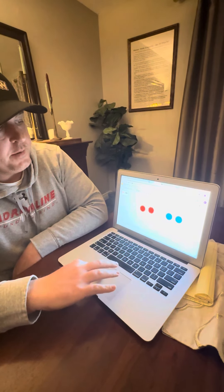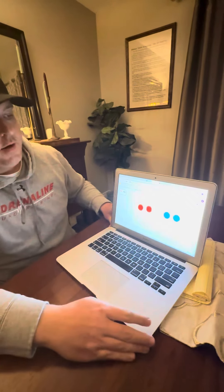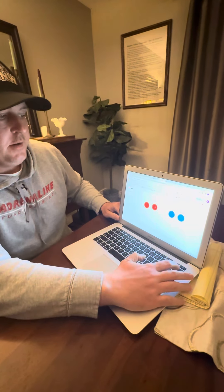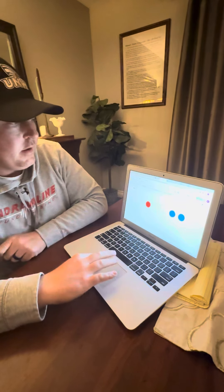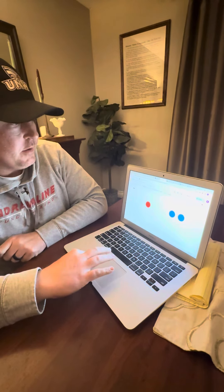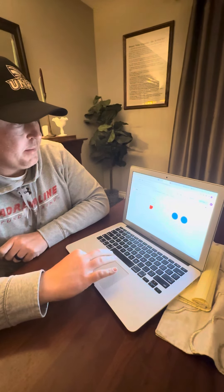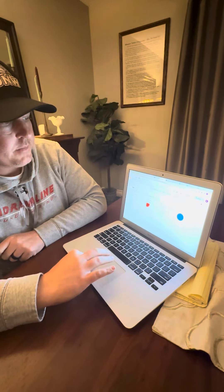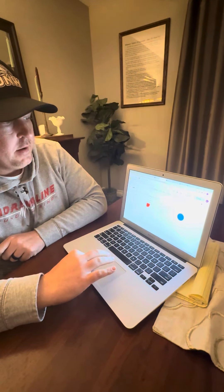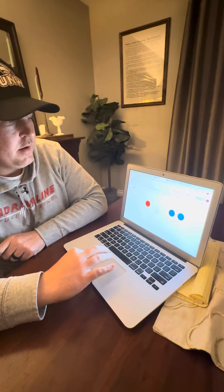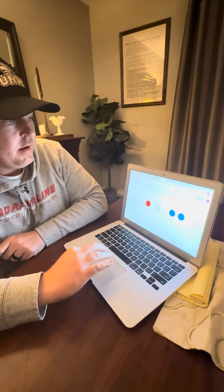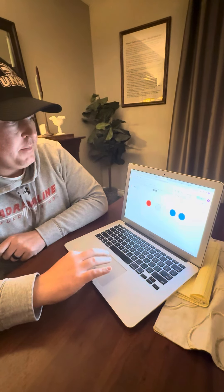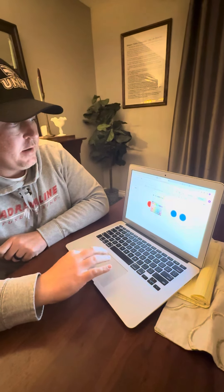So two plus two equals four, and then we can teach young kids how to draw using the same deal. We would delete this one and show them how to insert a shape. We would say pick a shape — he picks the circle and lines it up.